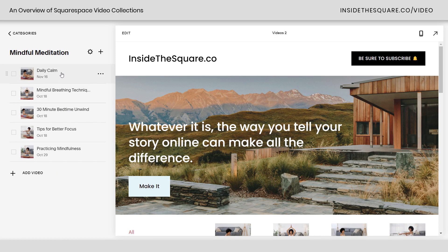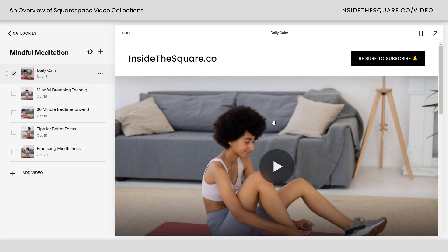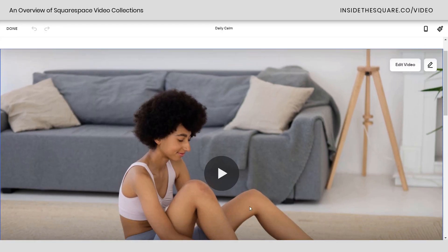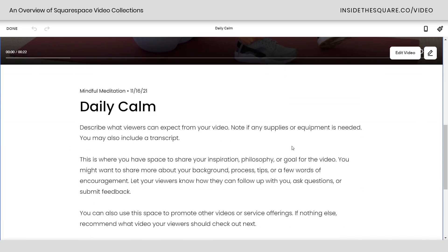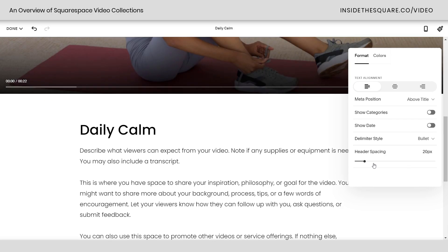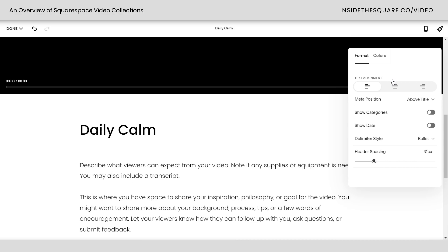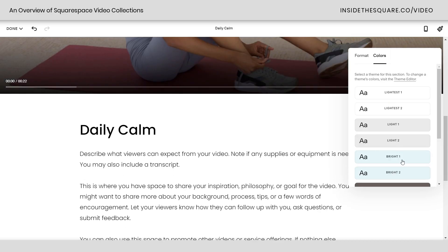Let's start with Daily Calm. I've clicked on the video and now my video page is opened up on the right-hand side. I'll select edit and show you what our options are. Here we have the video at the very top and underneath all the content associated with it. Clicking this icon allows me to toggle off categories or date, adjust header spacing, and assign a unique color theme to the individual video.